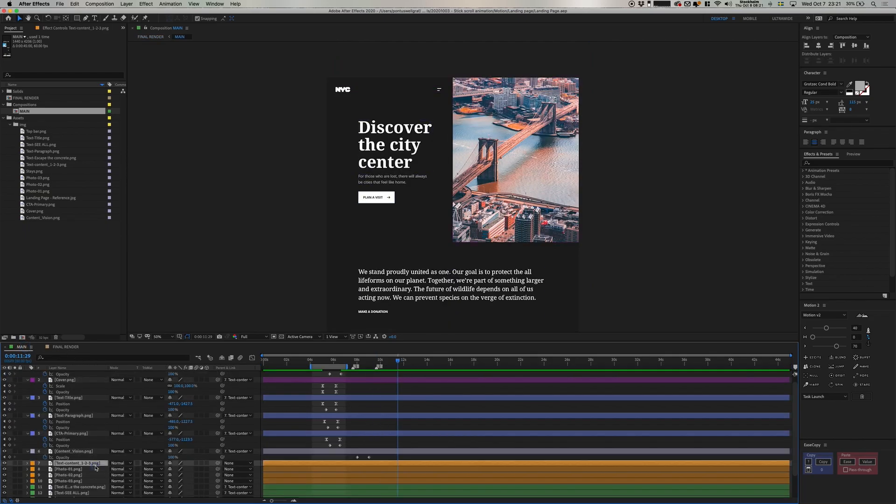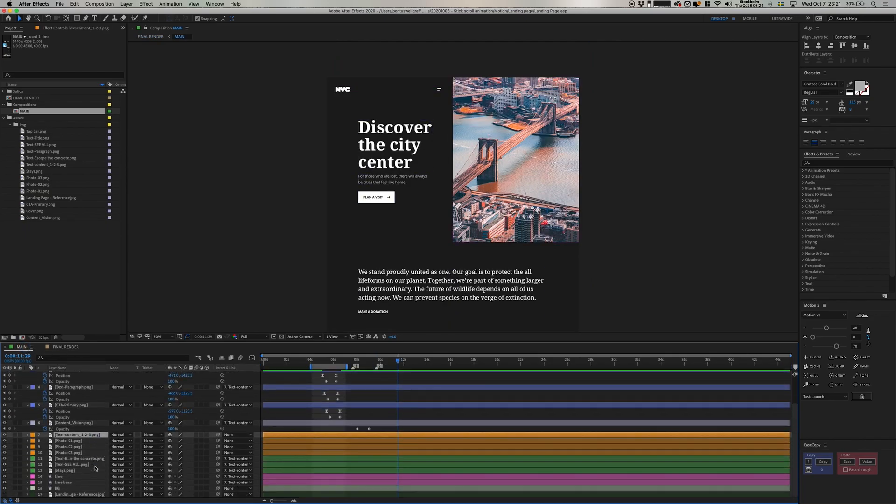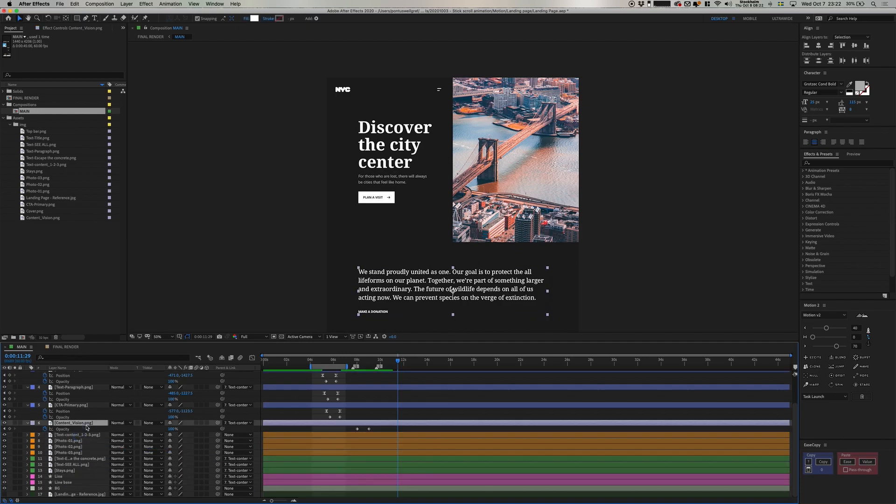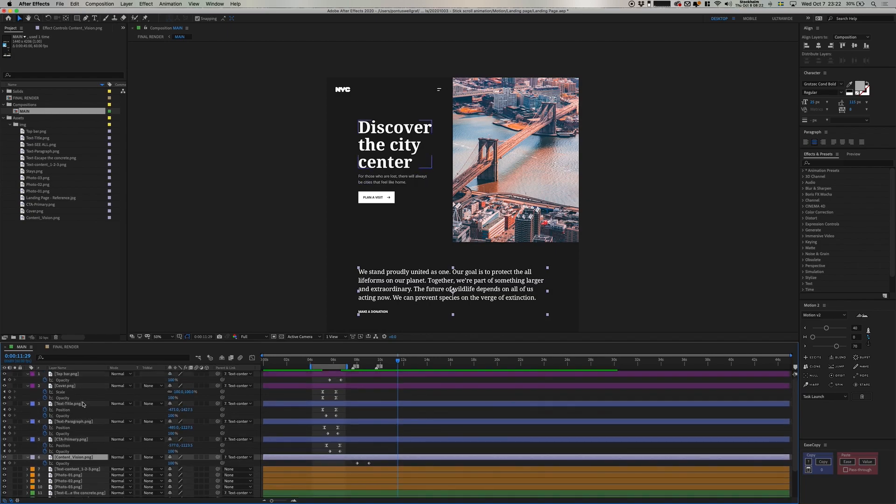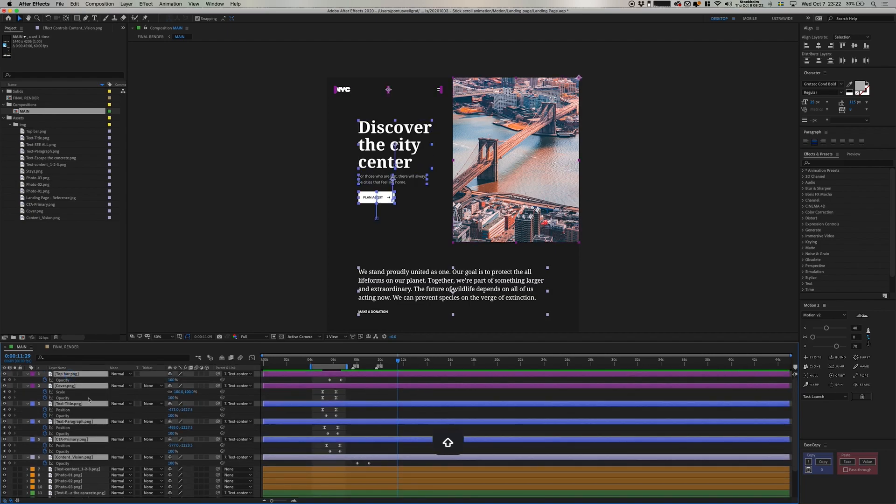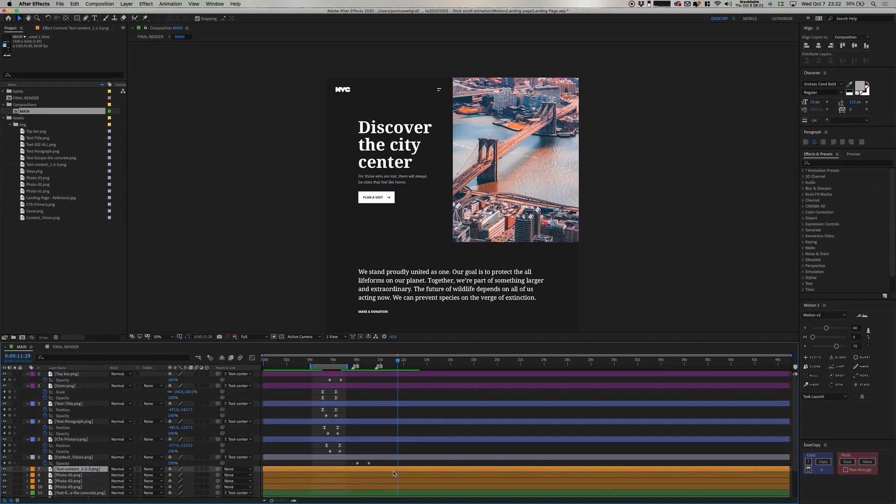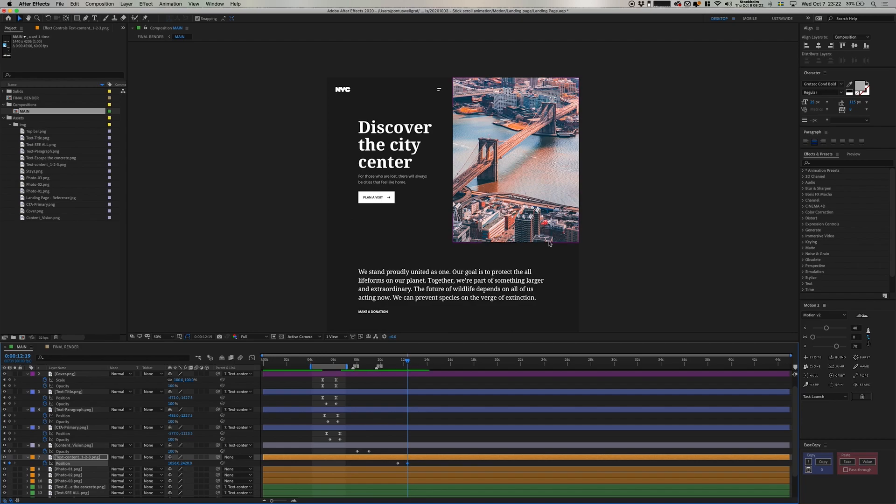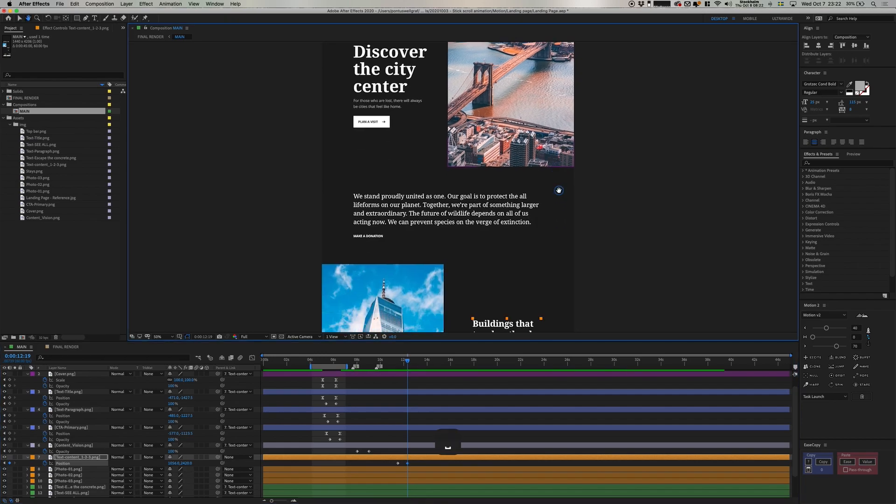Now we continue to the main part of this tutorial, and that is the fixed scrolling section. So I'm going to go down and parent all the content pieces that we have around us up and down and drag that to our text content one, two, three. And by doing this, they will then follow whatever position we have on this particular layer.